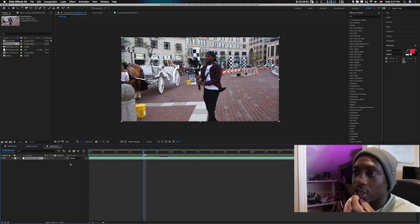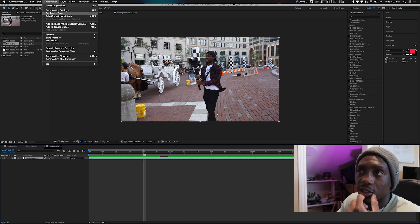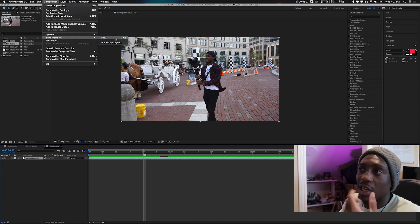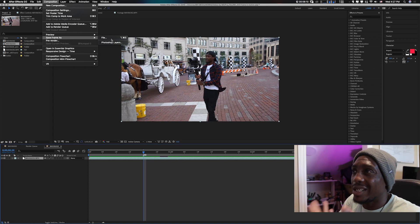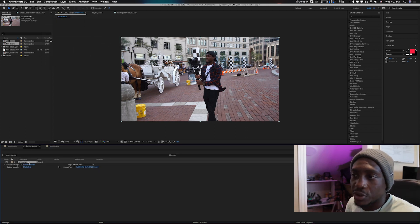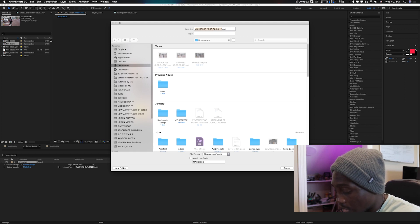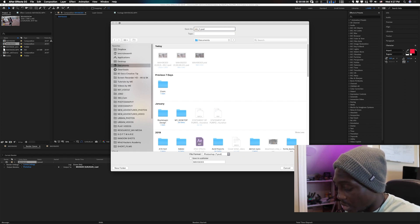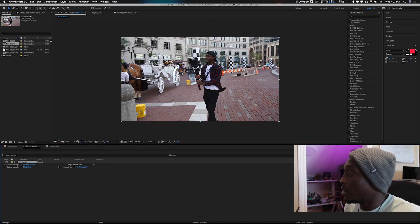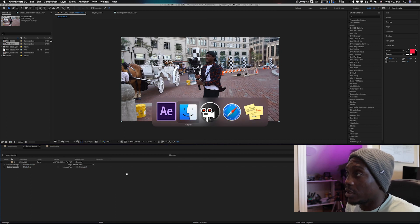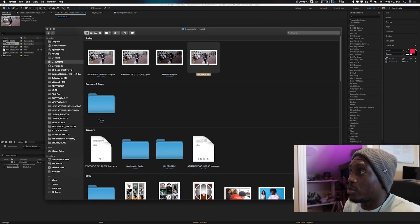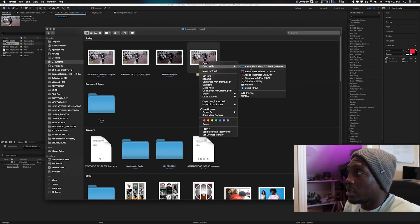Now that you have your marker right there, go up to Composition and go to Save Frame As. You can either choose File or Photoshop — I like to do File. File will bring you to the Render Queue where the default is already set to Photoshop. Just click OK and save it into Documents. I'll name it something like 'image freeze frame.' Then I'll render that. Now I'll right-click on the rendered file and open it in Photoshop.